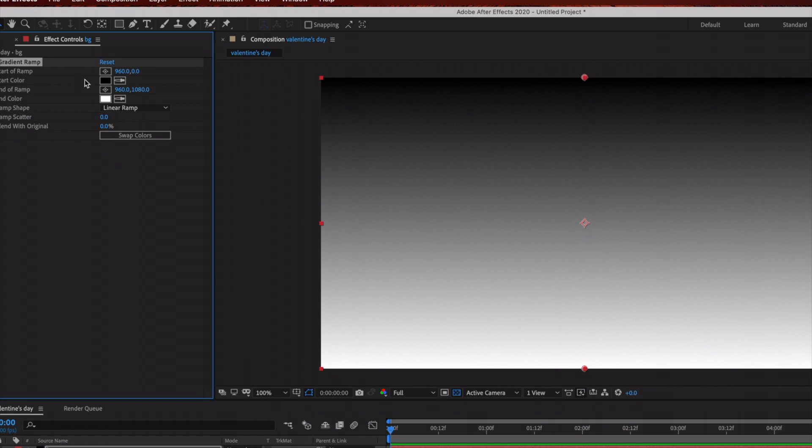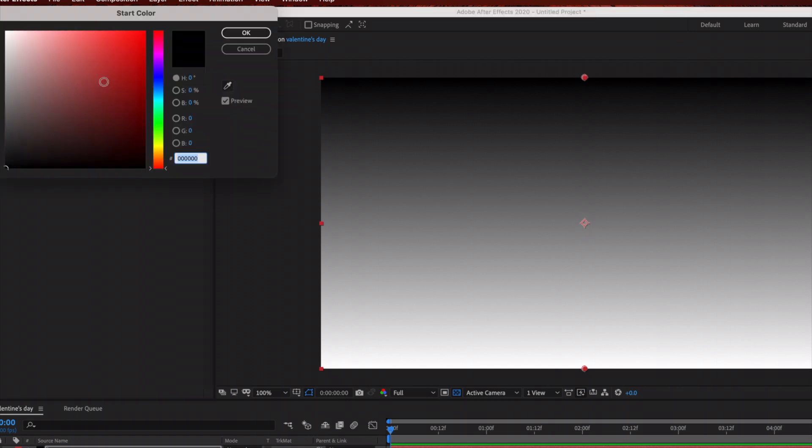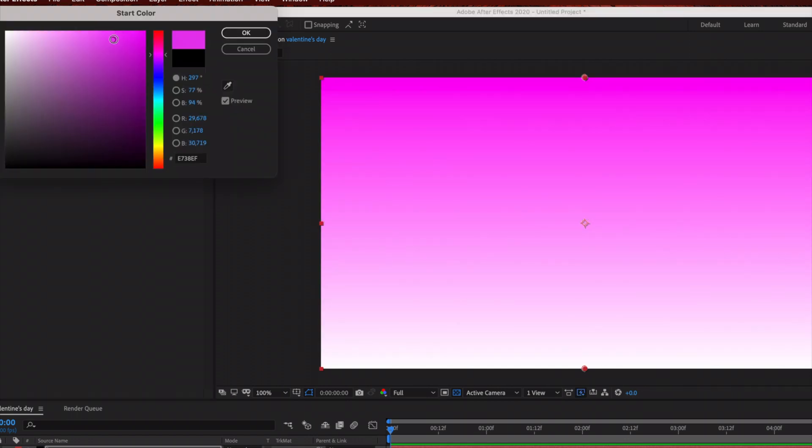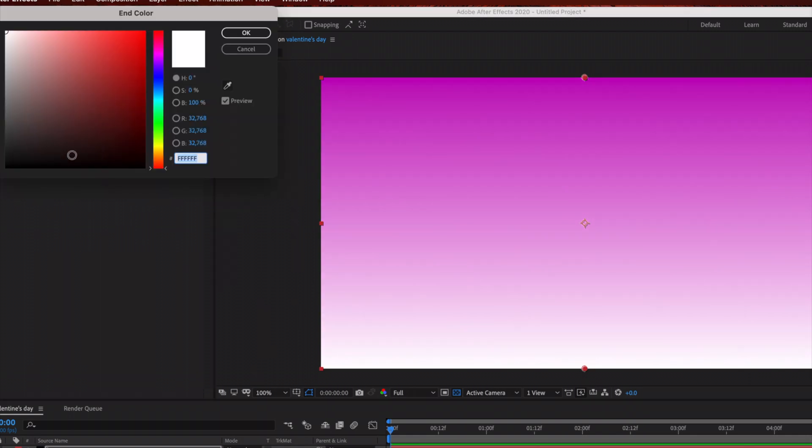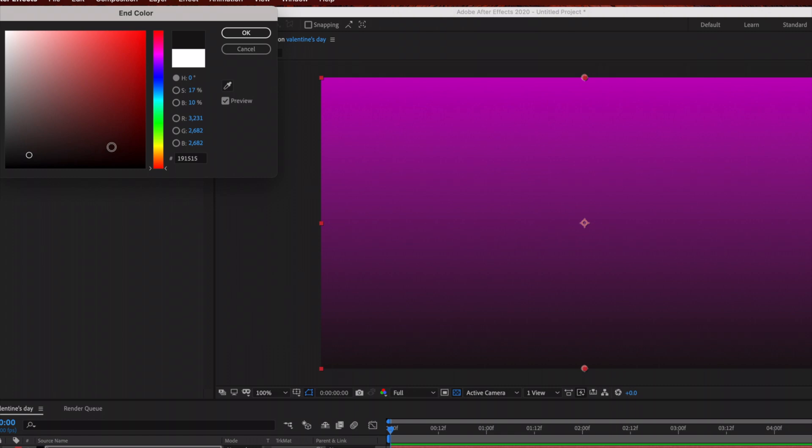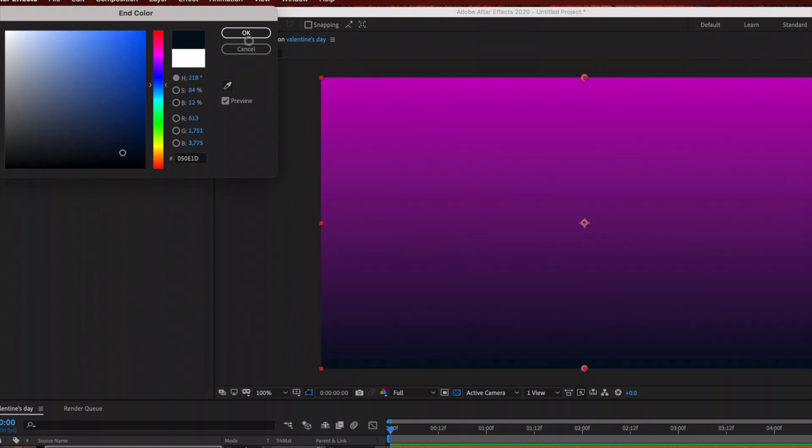We're going to be changing the background colors on this. You can choose whatever colors you want. I am going to pick a purple color, and then for the bottom portion I'm going to choose a dark blue color, almost kind of black.